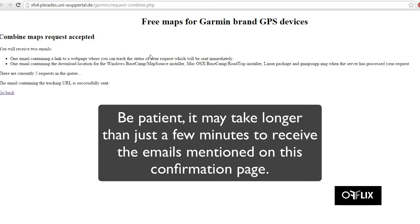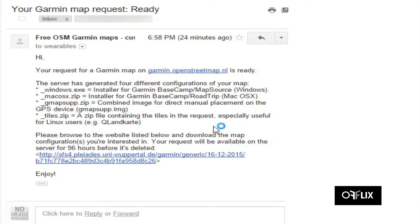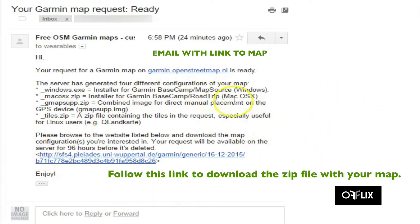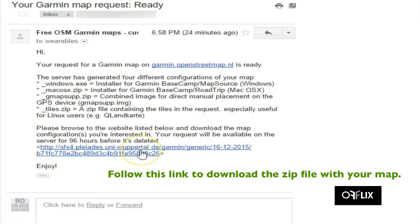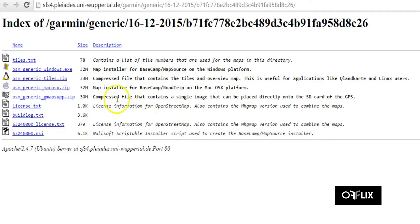It'll tell you to expect two emails. After you receive those emails, you can proceed to the next step. The first email says that you successfully requested a map, and the next email will be the one with your link. You'll click the link at the bottom and download the zip file with your map file included. You'll look for the one with the little micro SD icon, and that will be the correct one to use for this instance.